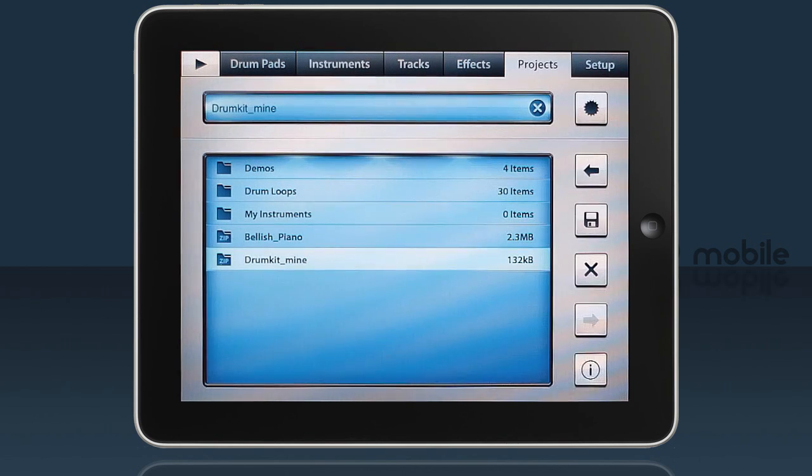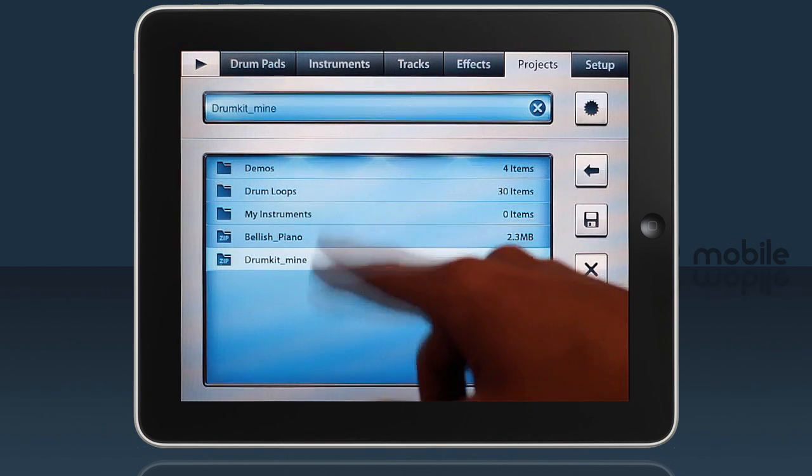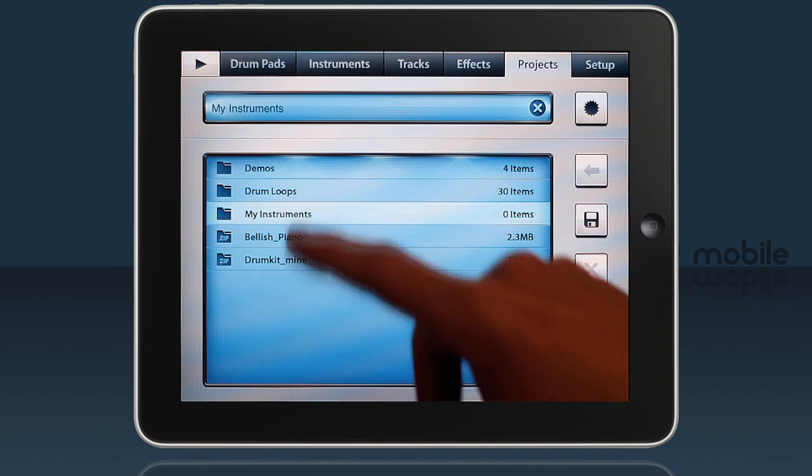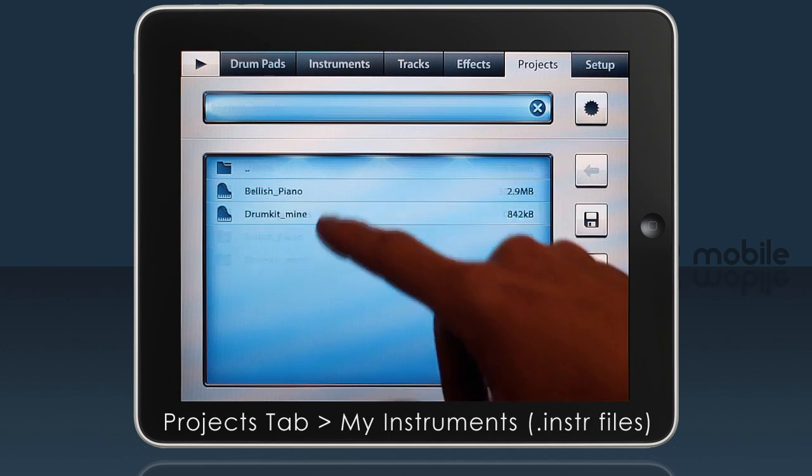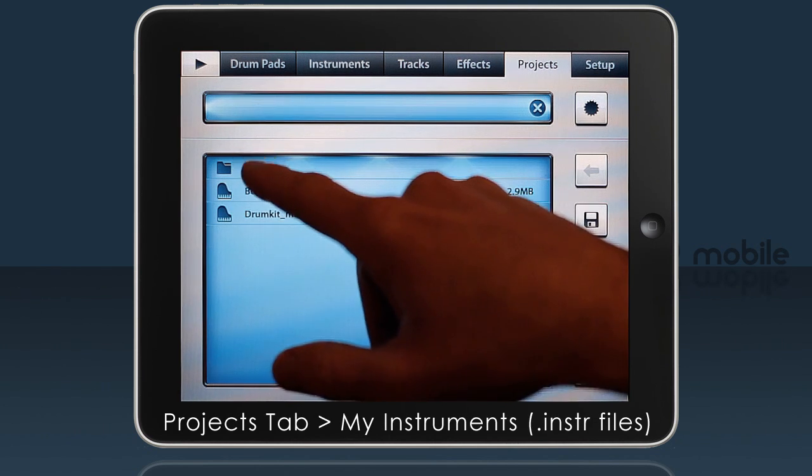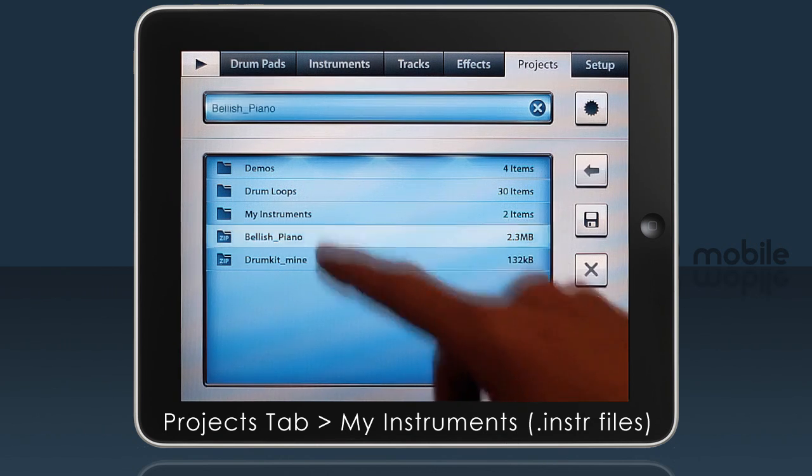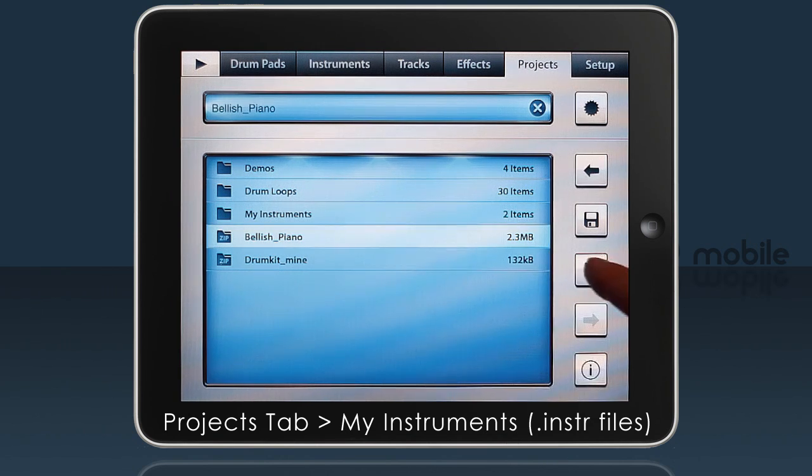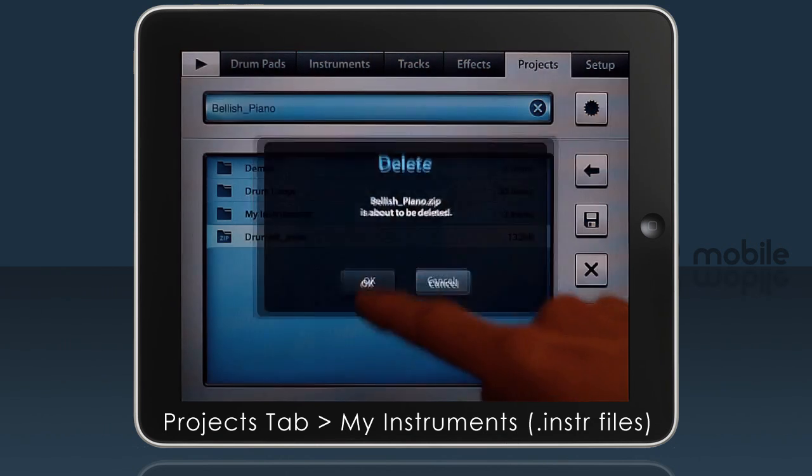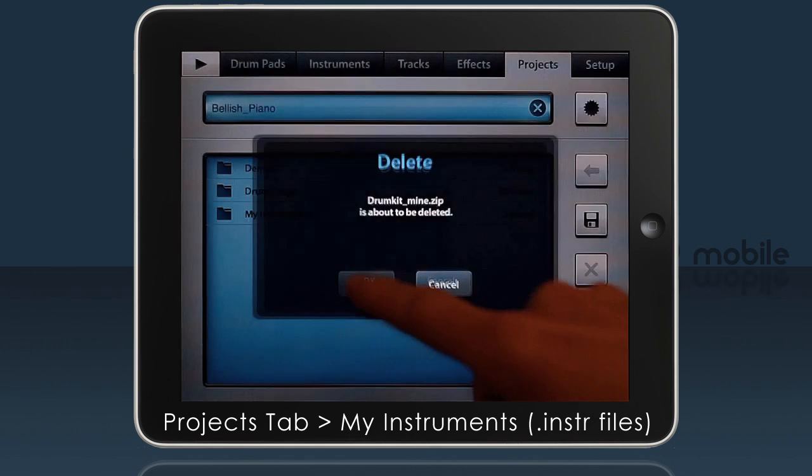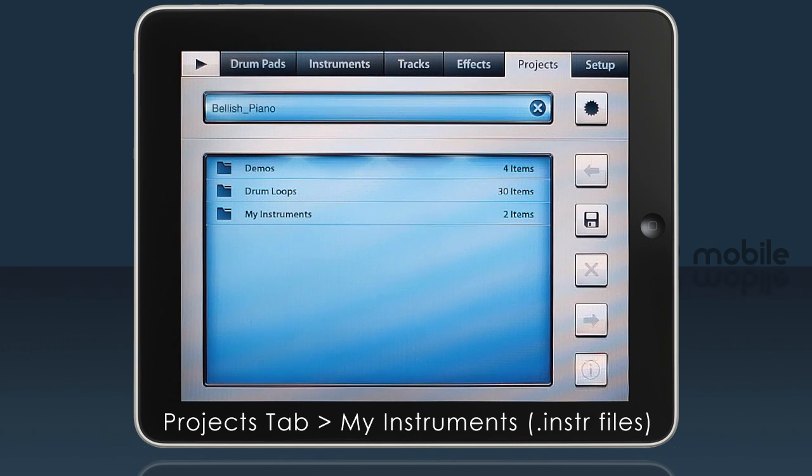Once you've imported your instruments, you can safely delete the zip files from your device. The data is in the My Instruments folder. In fact, you can now share these .instr files with friends simply by copying them into the My Instruments folder.